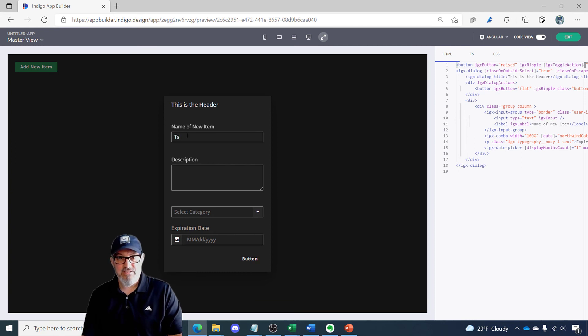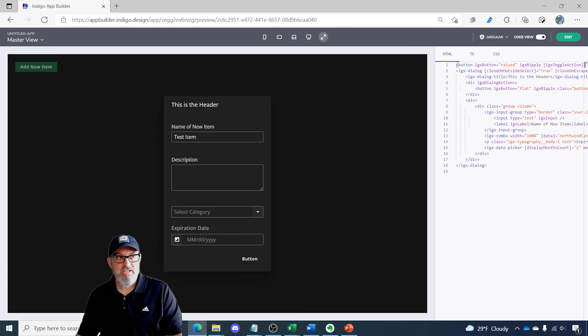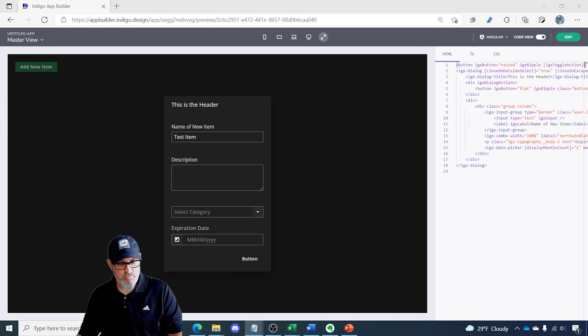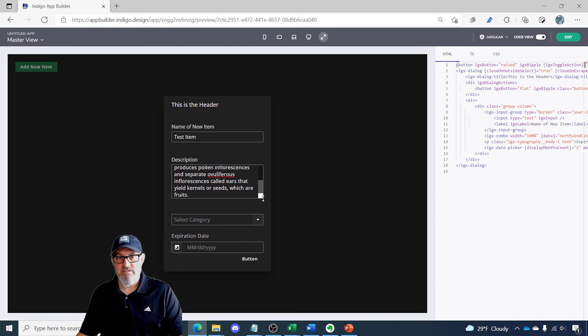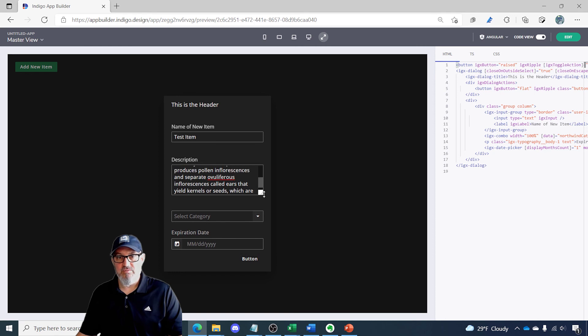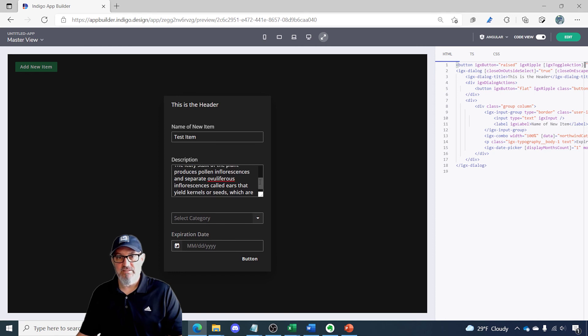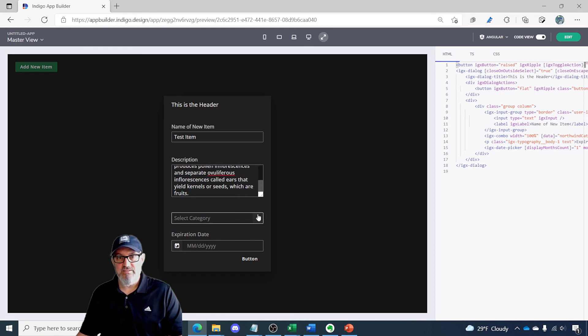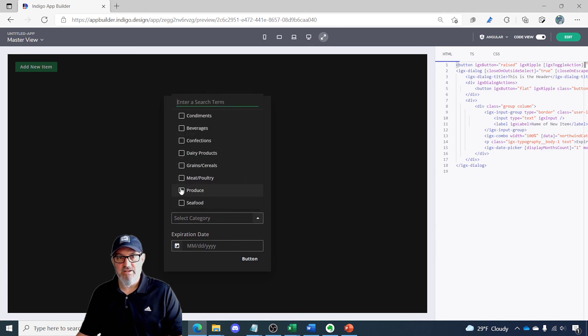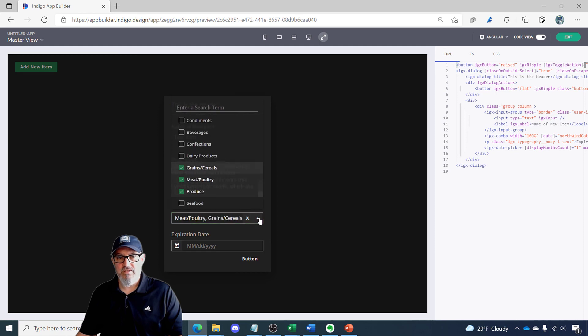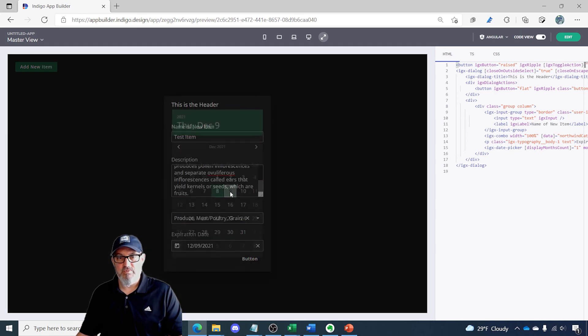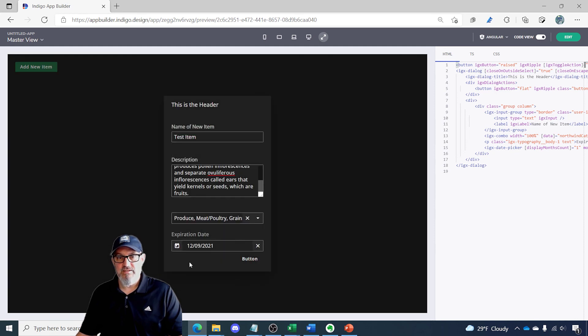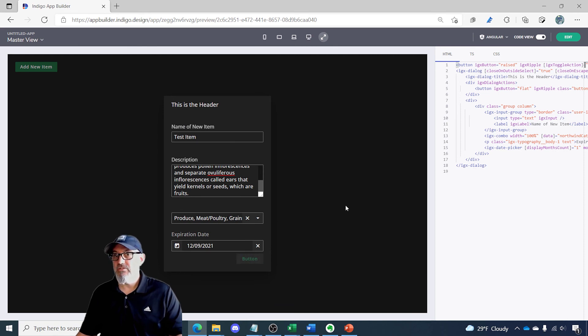Let's say test item and description just so you can see how this works with the text area. I have some multi-line text there. I can resize this and you can see there's a bunch of text I pasted. Let's select our category.